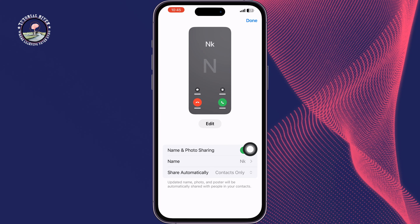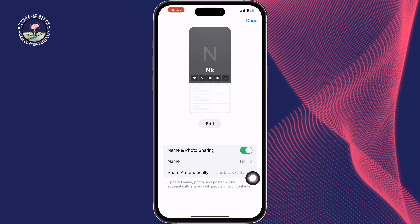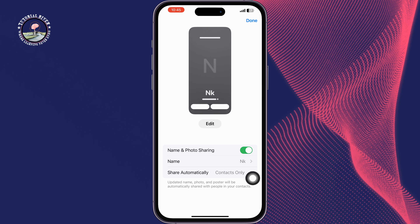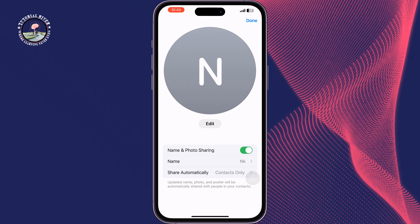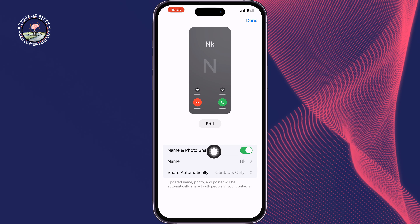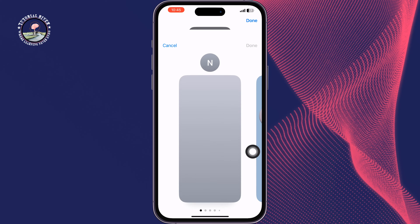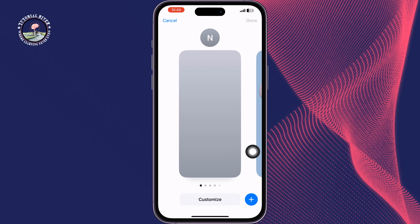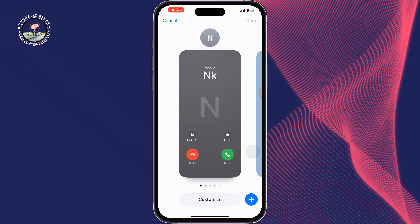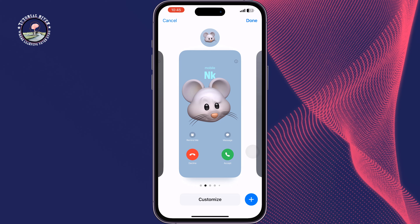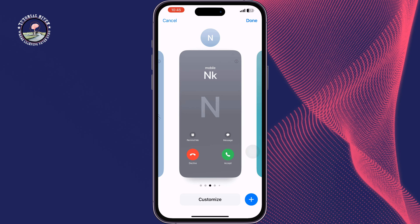Tap on Share Automatically, and then to change your own call background, tap on Edit. Now you can swipe to the left side to select any call background from this list.